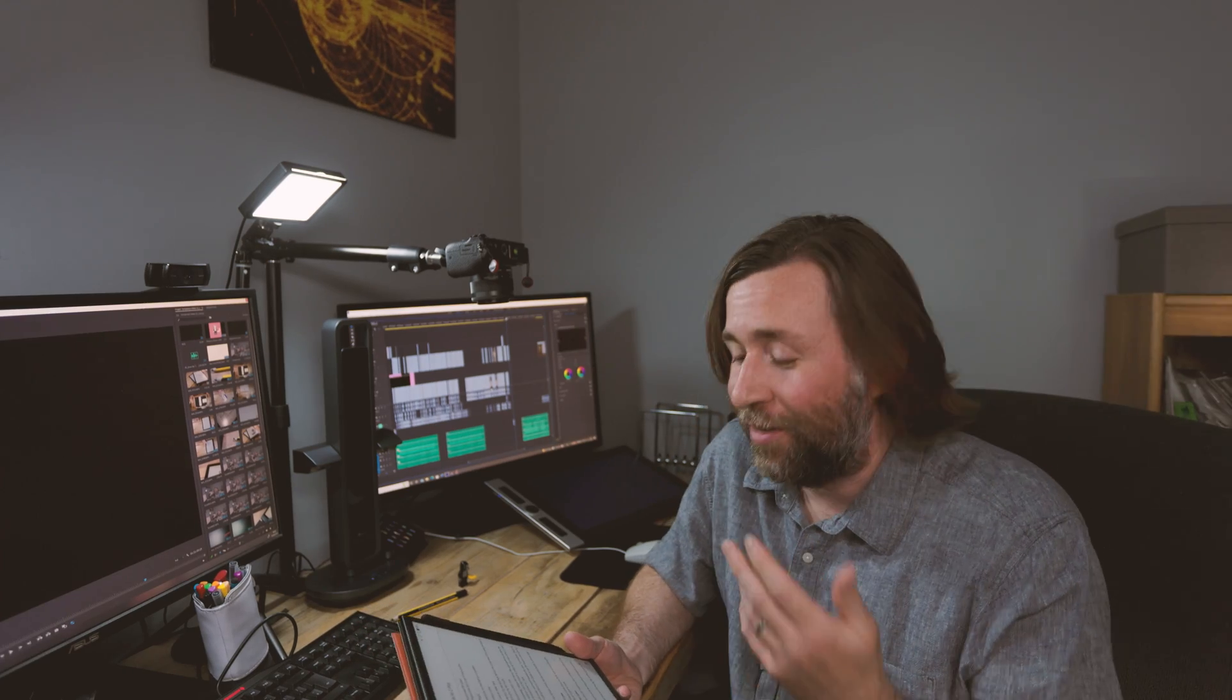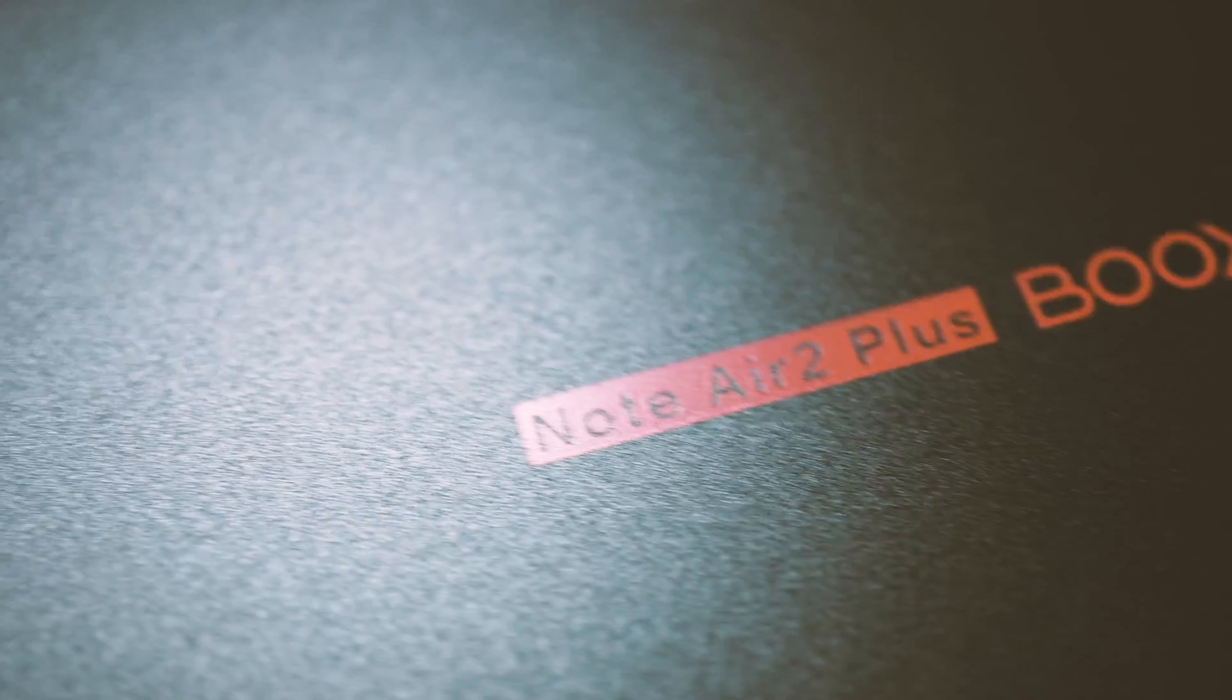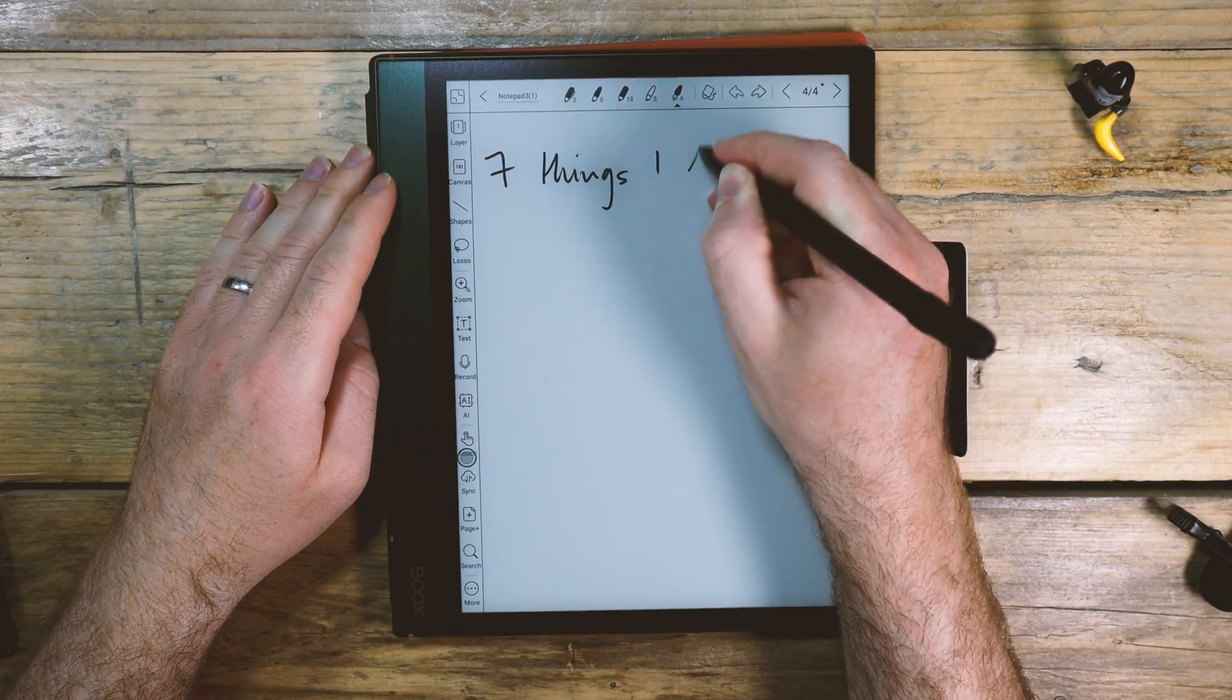These are seven things that I love about the new Note Air 2 Plus. The fact that you can map out everything and you can customize the way this device works for you.